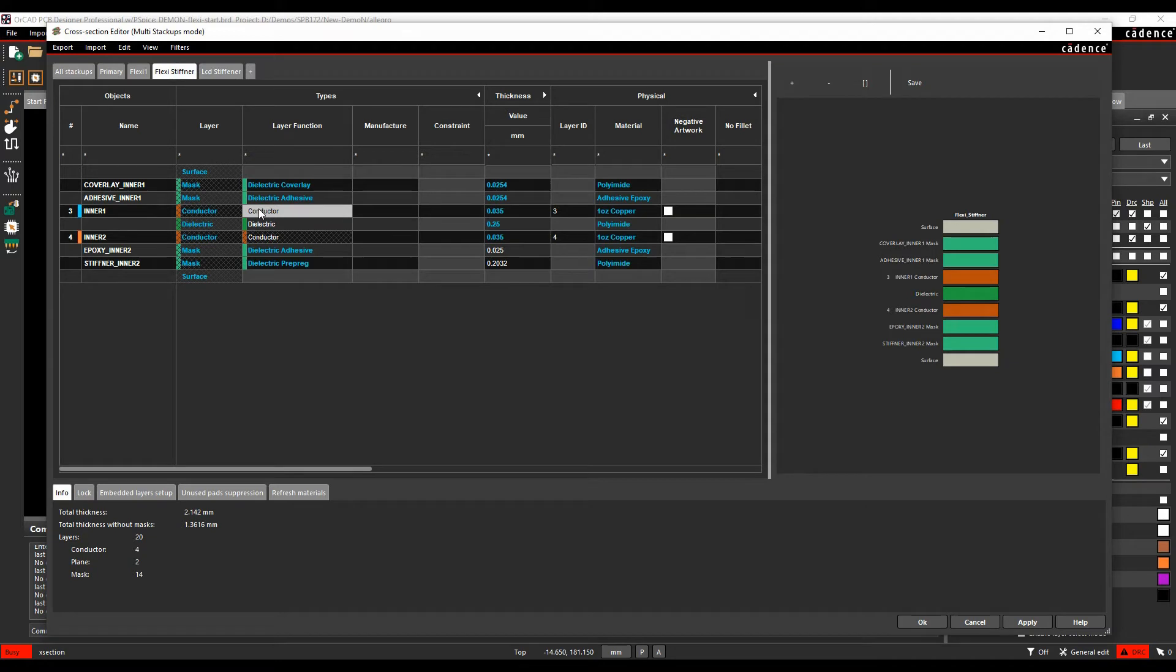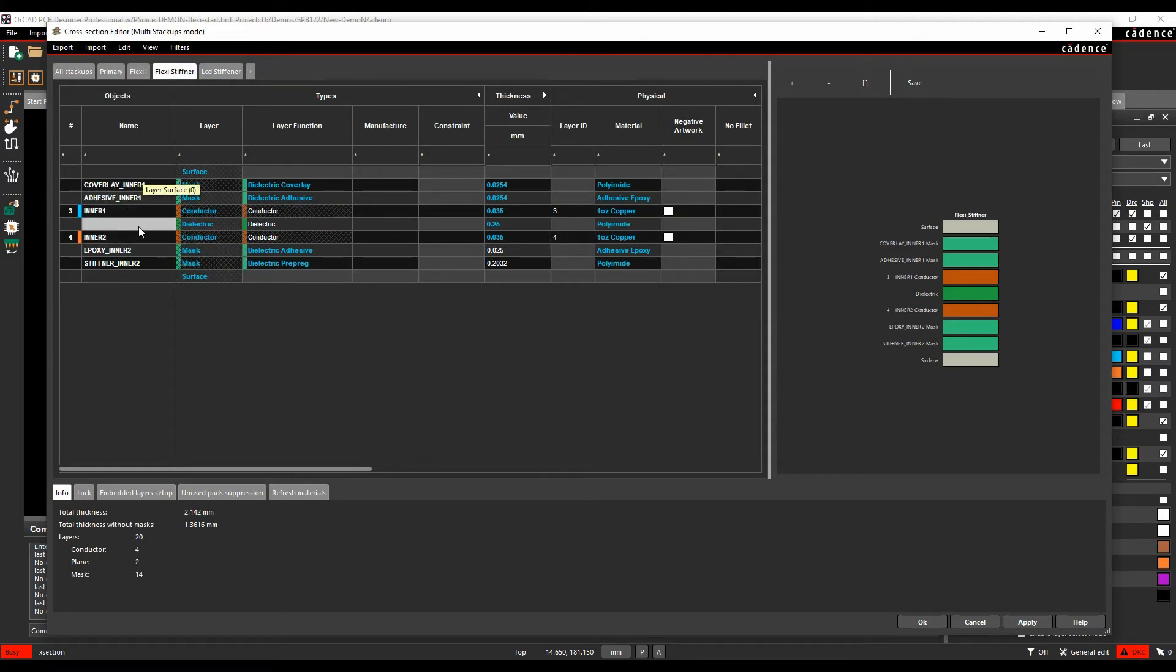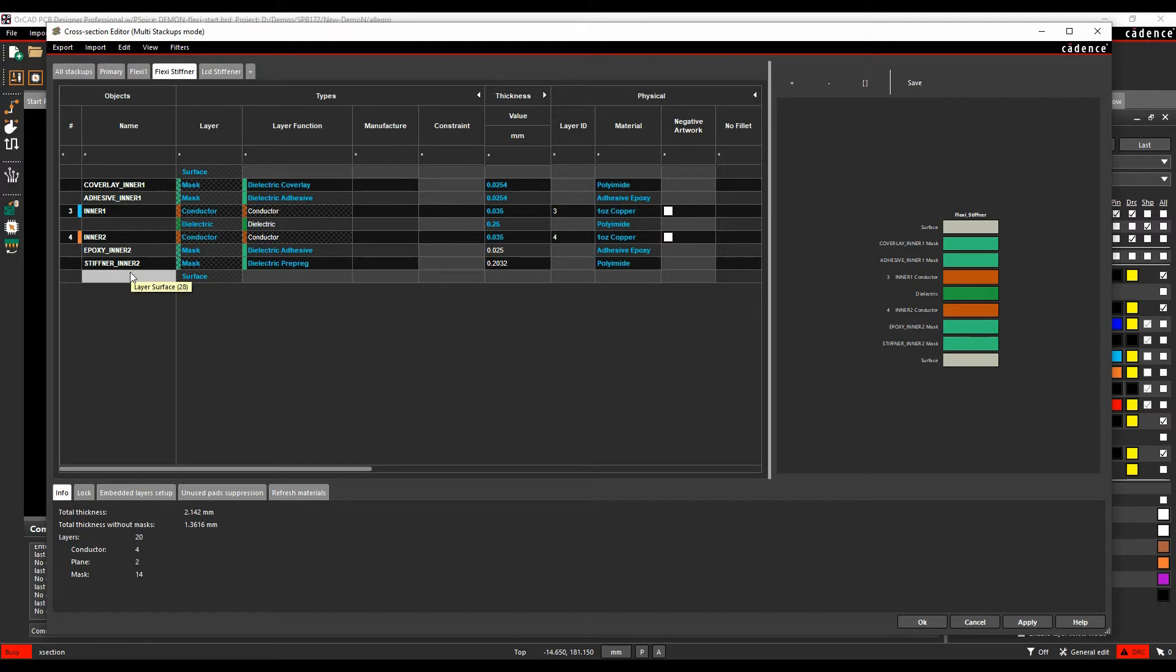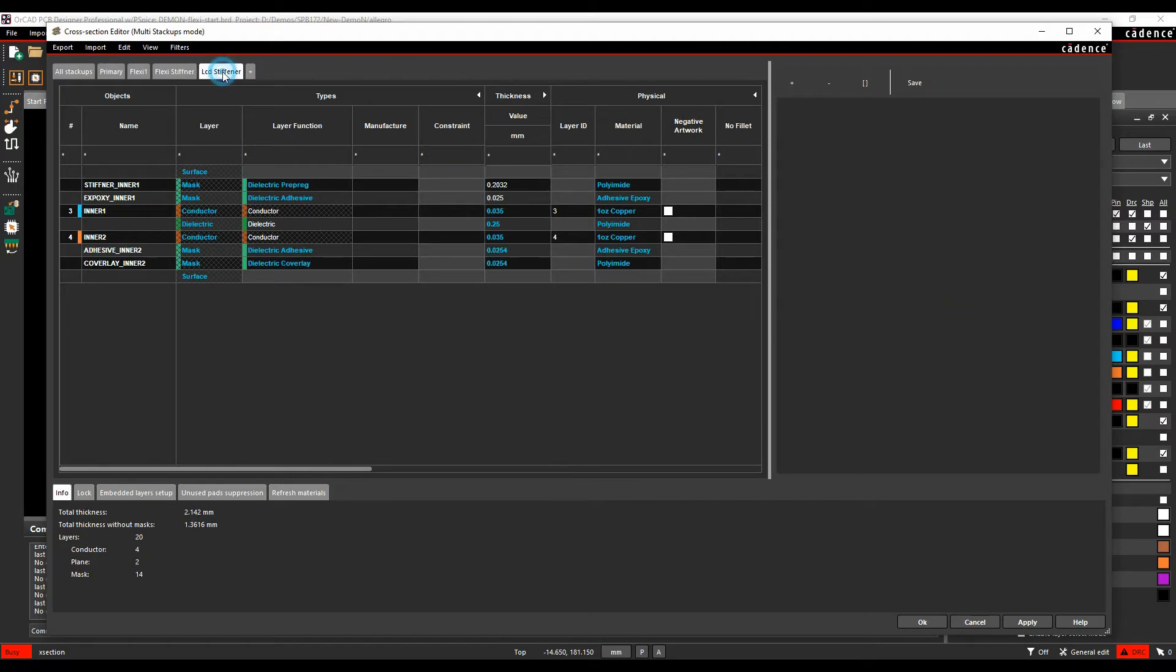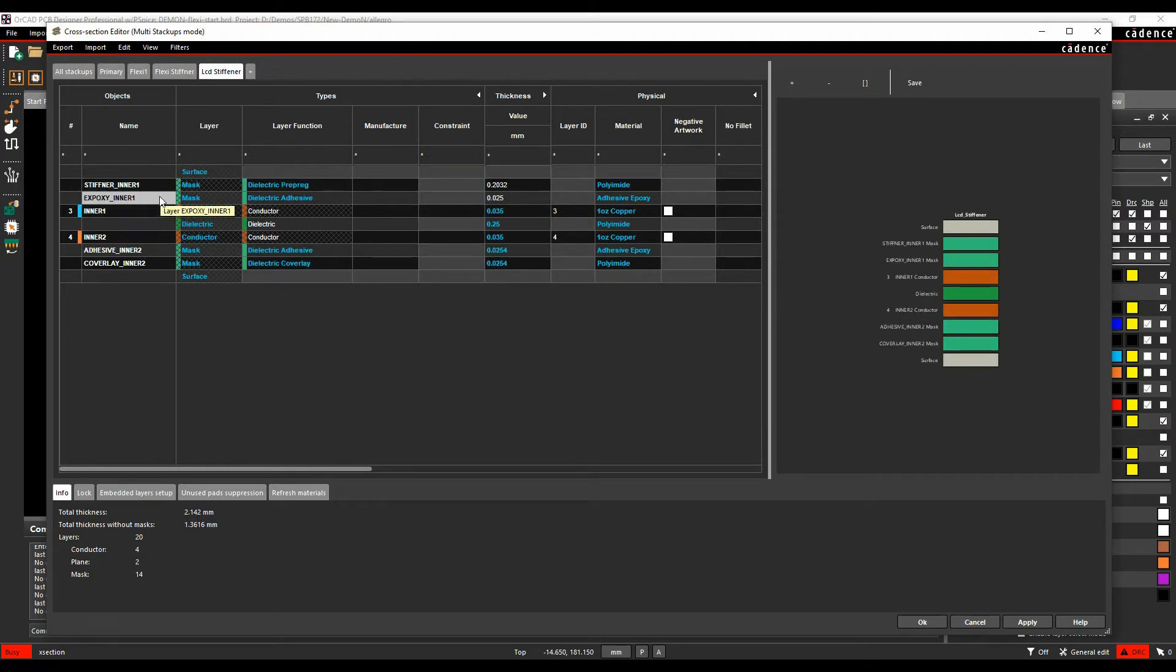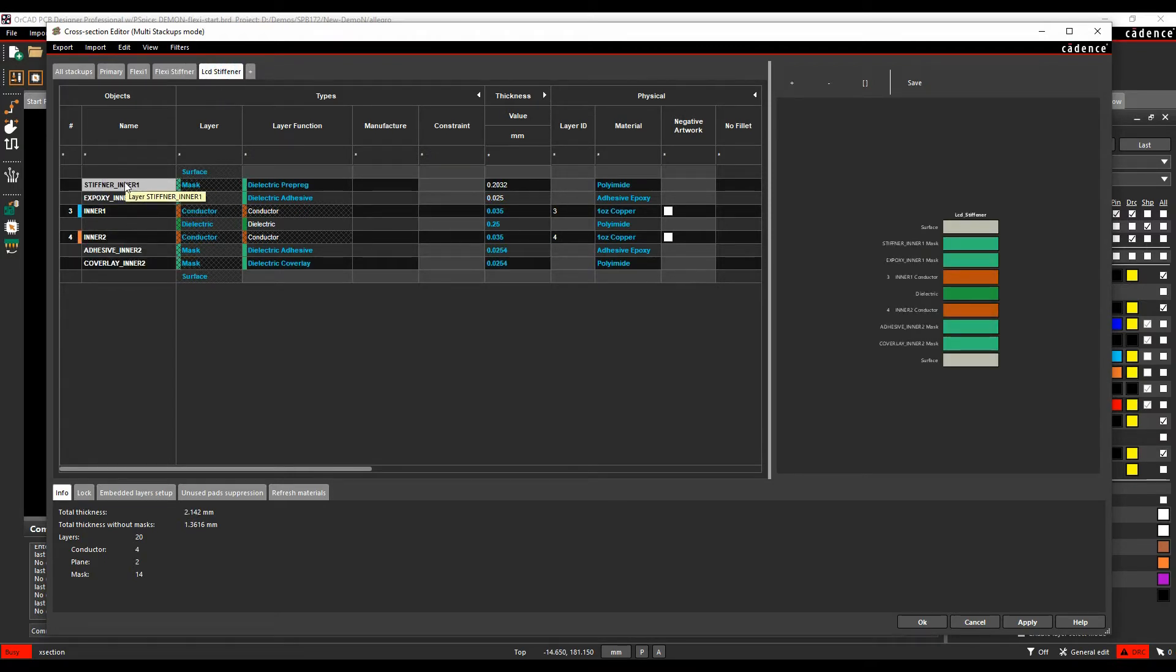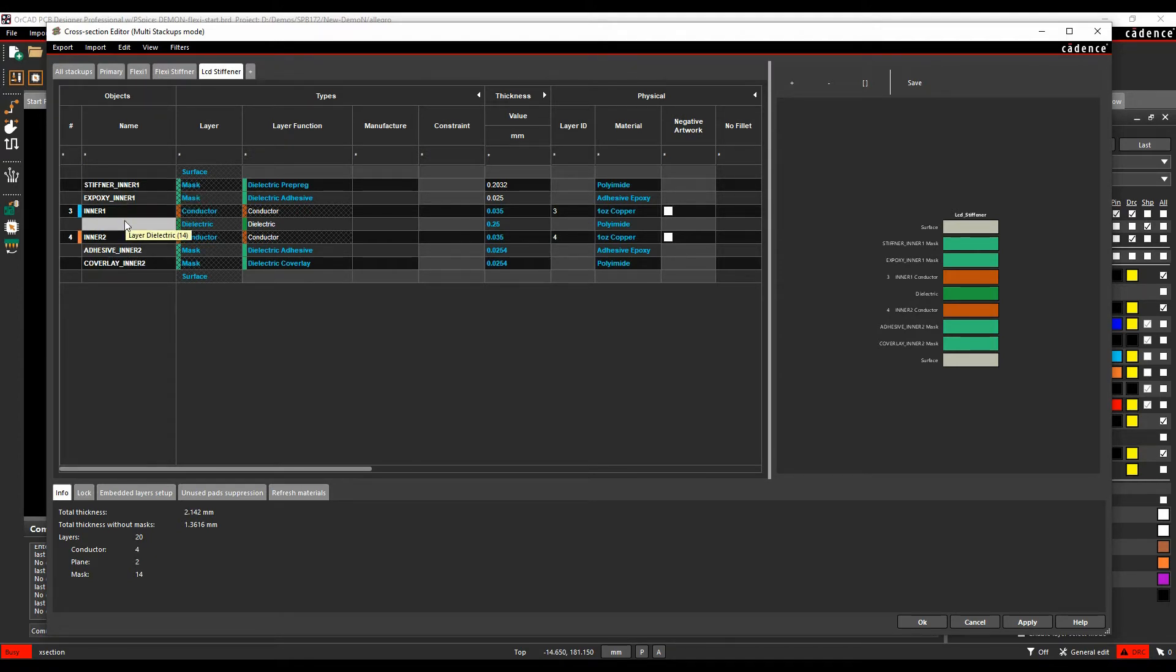I've got a flexi stiffener. So effectively the same two inner layers with adhesives and cover lays, but on one side of it I've got a stiffener section, almost like a, just so I can mount a connector onto it. And then I've also got an LCD stiffener, which effectively has a stiffener section on the top side of the board, which allows me to effectively mount the LCD on the other side of the board, so some different options here.